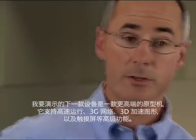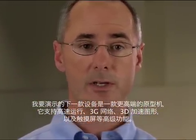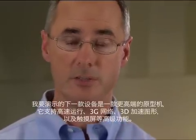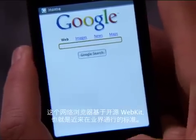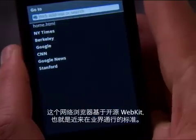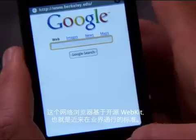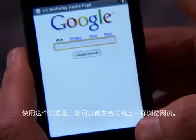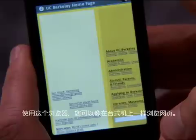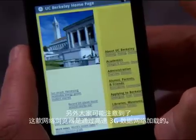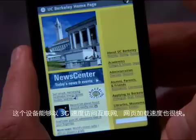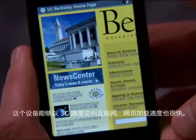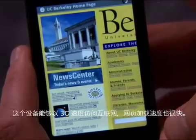The next device I'd like to show you is a more high-end prototype that includes advanced features such as high-speed 3G networking, accelerated 3D graphics, and a touchscreen. Let me show you the browser application. Our web browser is based on the open-source WebKit, the industry standard these days — it's the one that allows you to see web pages just as they would appear on your desktop. Another thing you'll notice about our web browser is that it's loading over the fast 3G data network, capable of loading web pages quite fast.